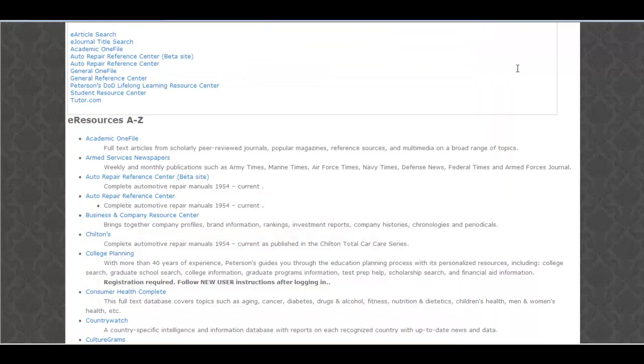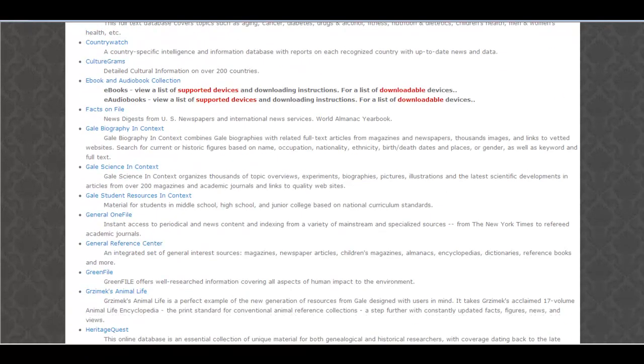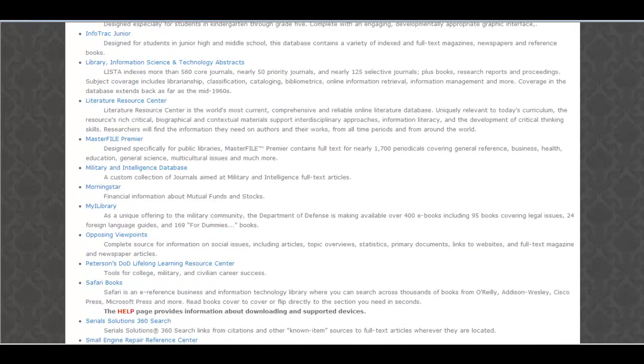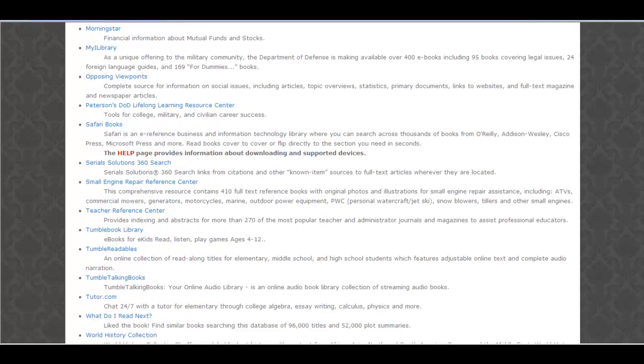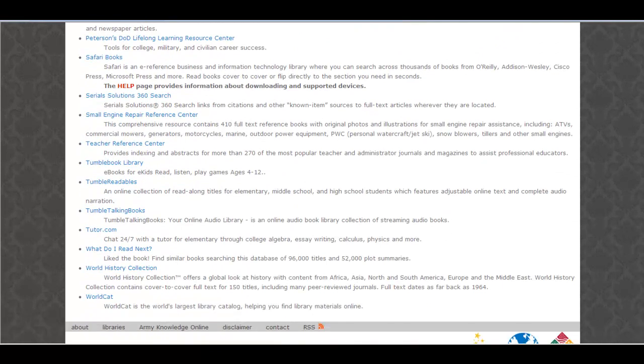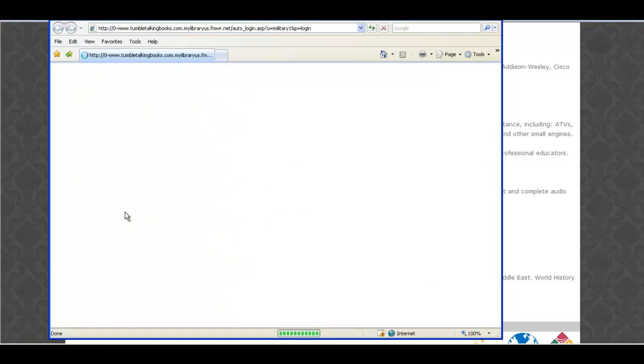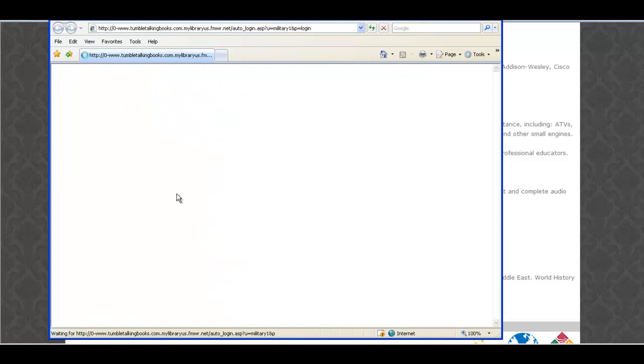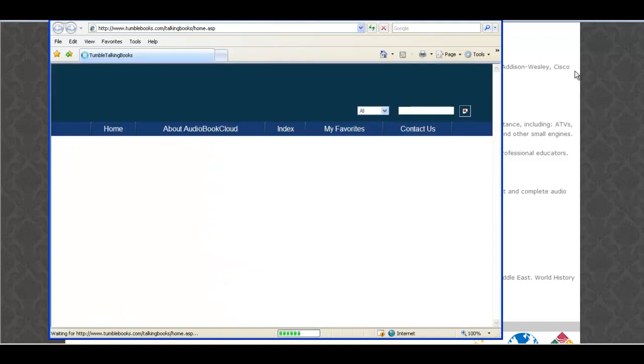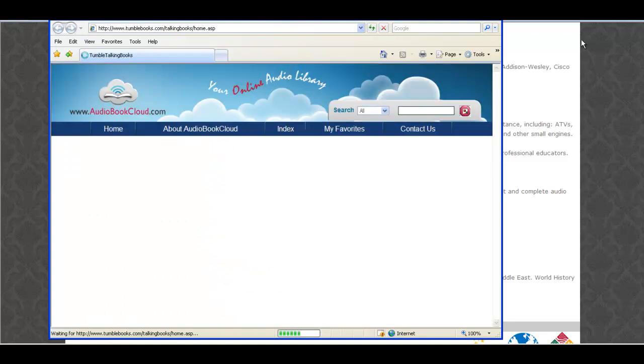I just remembered, I'm on daddy duty this weekend. I know my daughter started reading the Guardians. Let's see what's available. I know Tumble Talking Books has some cool stuff. Let's see what's in there.